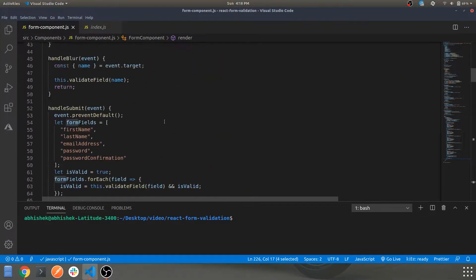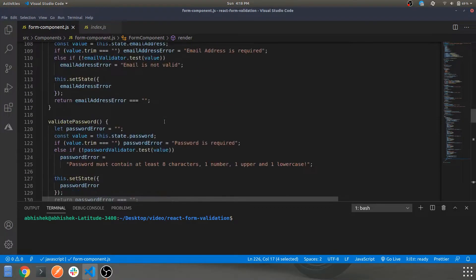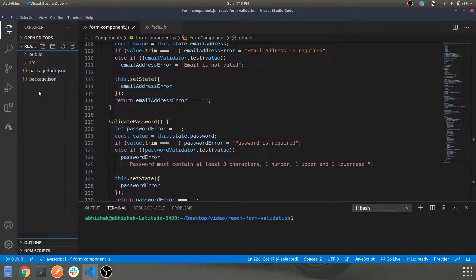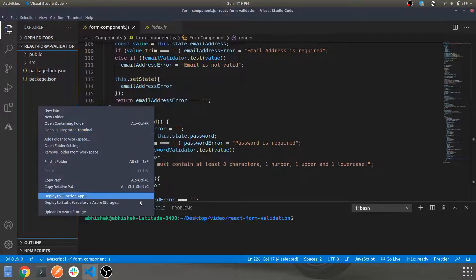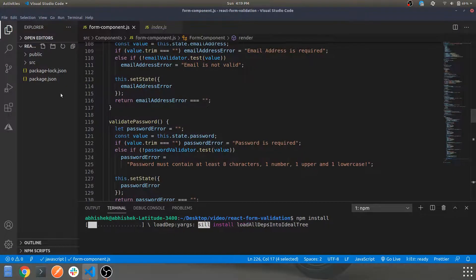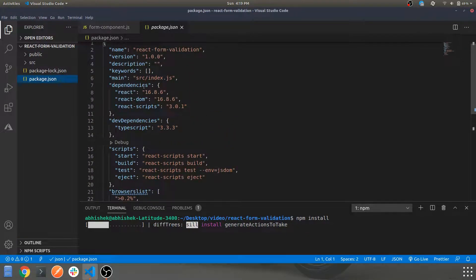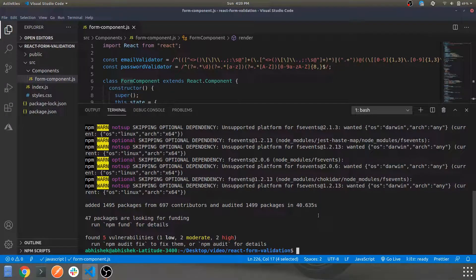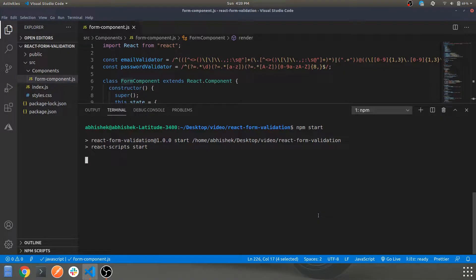That's pretty much the entire code. If you have any queries, comment below. Let's execute the code now. Initially you won't have node_modules, so open the integrated terminal in VS Code and run 'npm install' — this installs all dependencies like React listed in the package. Once installation completes, clear the terminal and run 'npm start', which starts the development server on localhost port 3000.